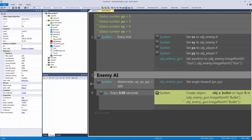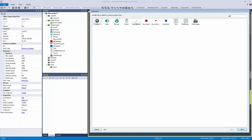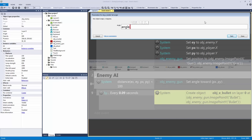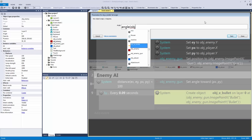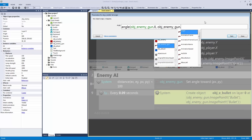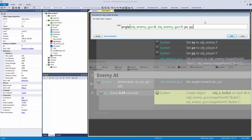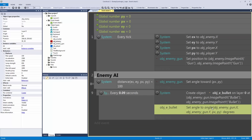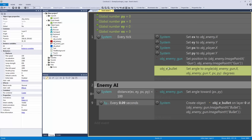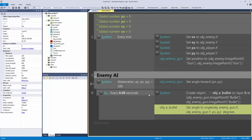Now it's going to create our bullet, but it won't actually set the angle towards the player when moving. To fix this, we set the angle of the bullet using the angle function, which compares two objects and calculates the angle between them. We set it to: object enemy gun dot X, object enemy gun dot Y, PX, and PY. We need to make sure we do this here and not inside the bullet-creation step, because otherwise it won't set the motion correctly every time a bullet is fired.